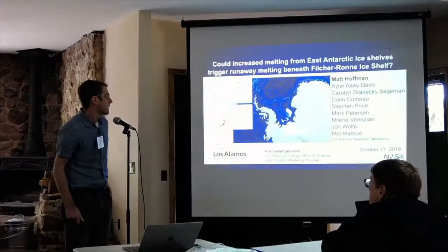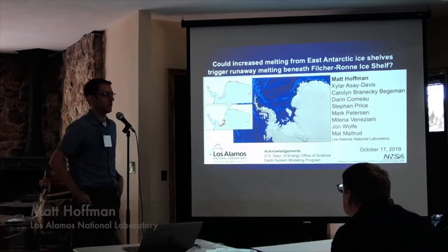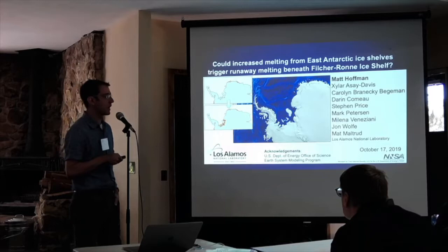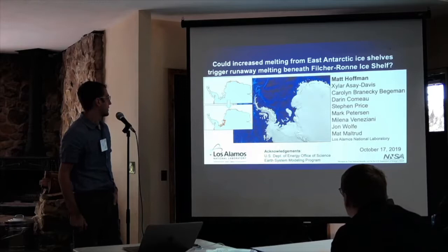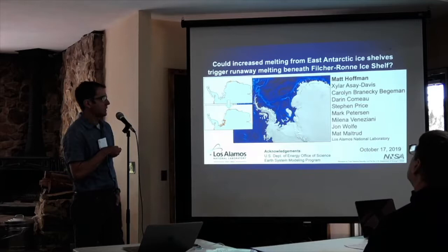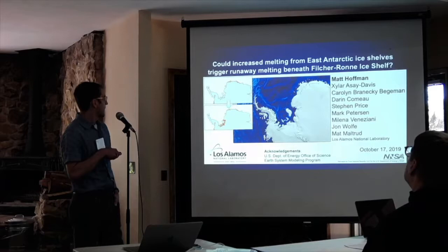Thank you. I'll be presenting some work we've been doing at Los Alamos with the Department of Energy's E3SM — the Energy Exascale Earth System Model — a new climate model released in the last couple of years, done by a whole host of people primarily at Los Alamos. We'll be looking at the Filchner-Ronne ice shelf and whether meltwater from ice shelves in East Antarctica could be conveyed by the coastal current into the Weddell Sea, leading to increased melt rates beneath the Filchner-Ronne ice shelf.